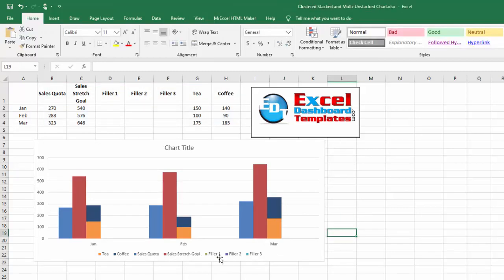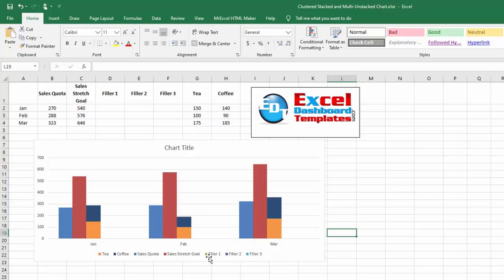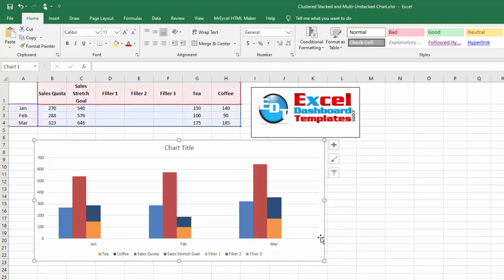Likewise, I recommend deleting the filler columns or filler data series. They're all zero and they're not showing up on the chart. However, they're going to show up and confuse your reader since they are in the legend.